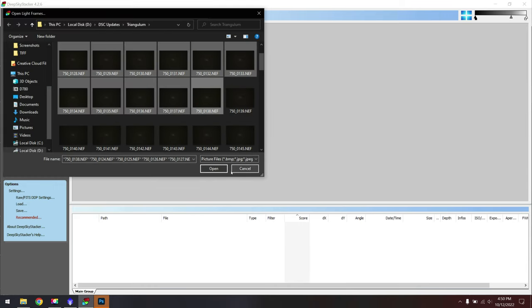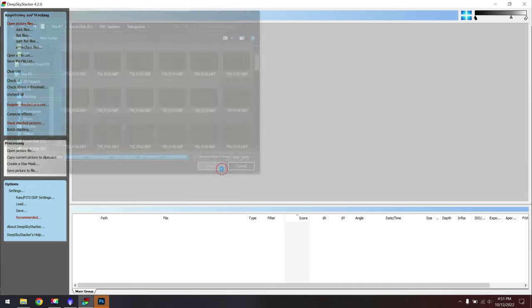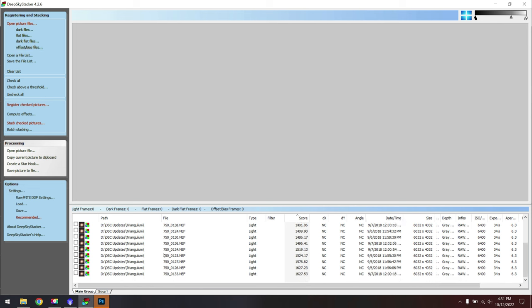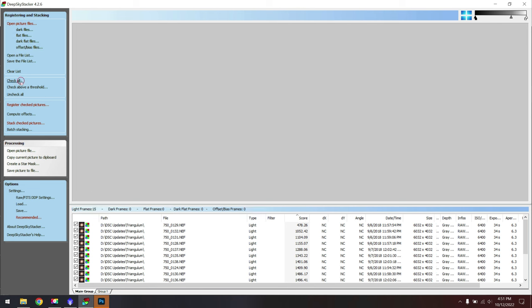When you've grabbed all of your raw data, then you want to go through and grab your dark frames, your flat frames, your bias, and whatever else you might need. Once you've added in all of your lights, darks, flats, etc., then you can go through.